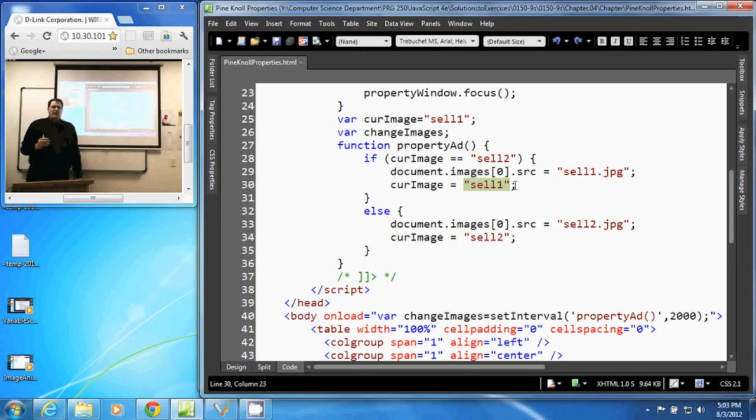And that creates our animation. And that is how we use JavaScript to create an image animation.